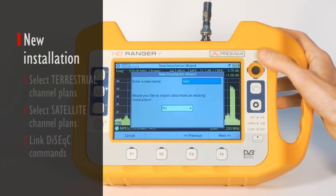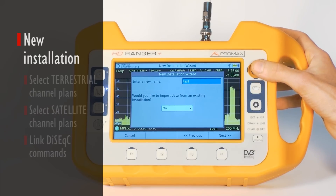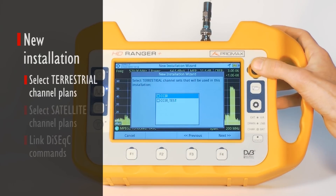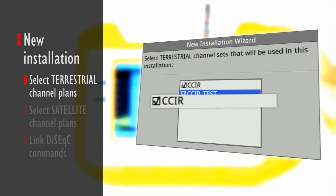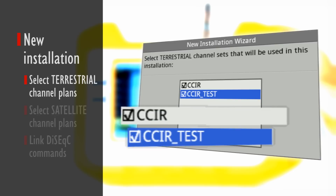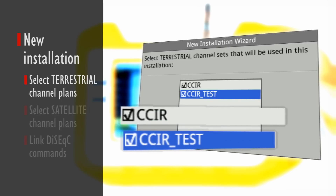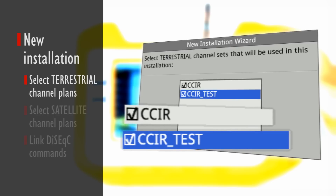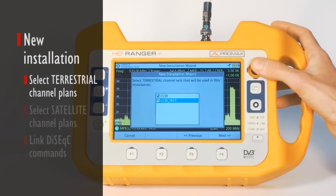If we don't want to reuse data from another existing installation, we can press Next to select the terrestrial band channels that we will want to use. In this example we select the standard CCIR containing all VHF and UHF channels, and CCIR test, which is a table we have previously created using the PC software that contains only three channels of our choice. The measurements on these three channels will be taken as a reference for data reports later on.